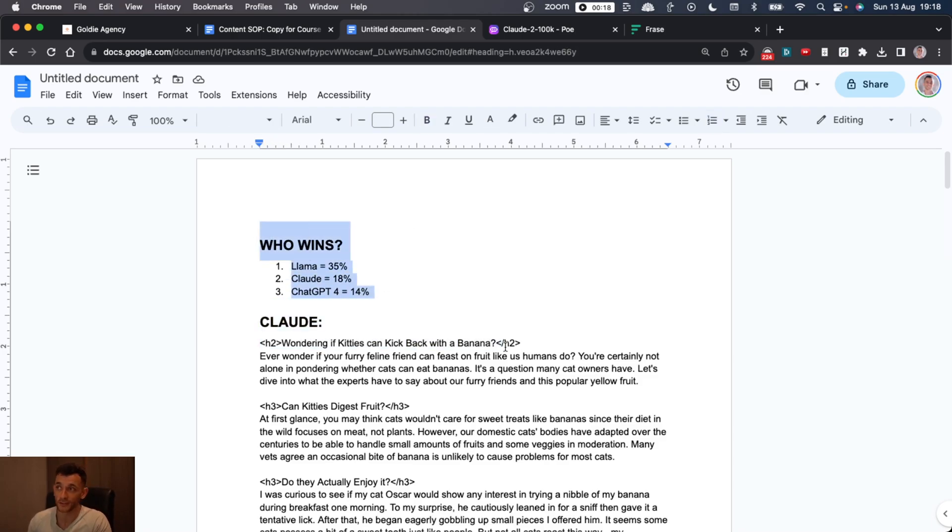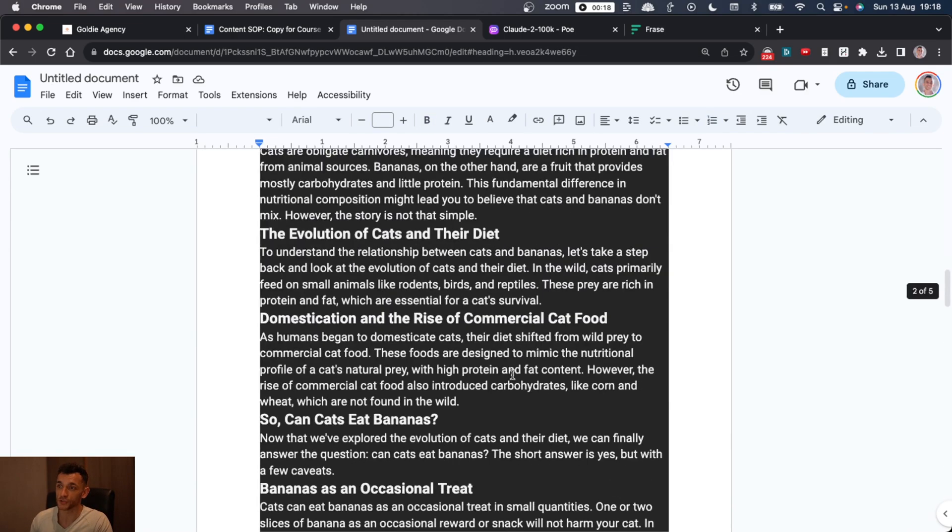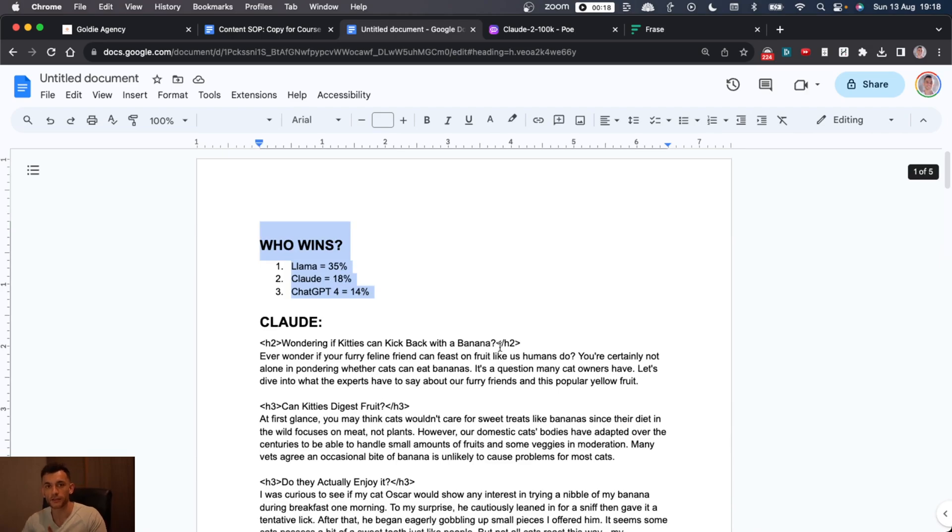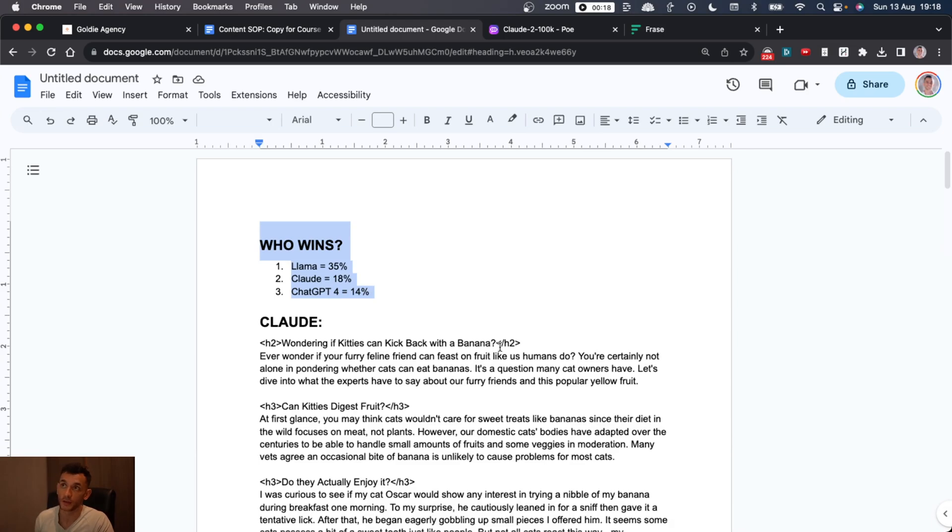And potentially, it might be that just because you're using it on Poe.com or I've not used it in the right way, it's not generating the output that you want. But essentially, looking at the results, Llama is smashing it with 35%. Claude came second with 18% and ChatGPT4 got a measly 14%.